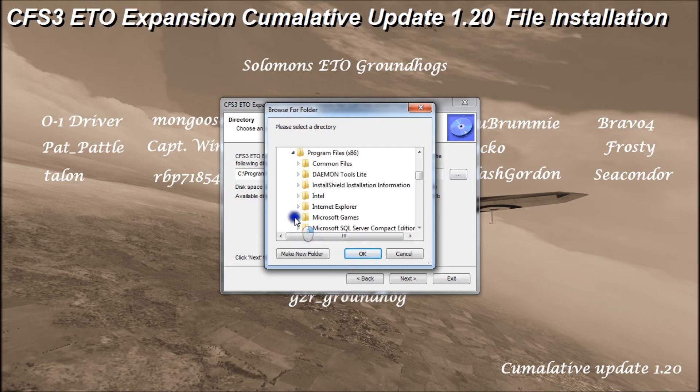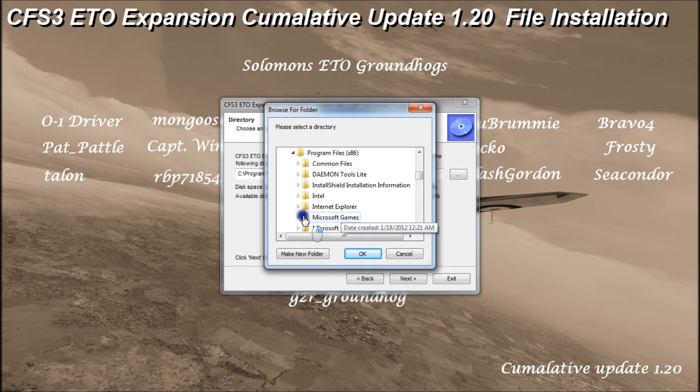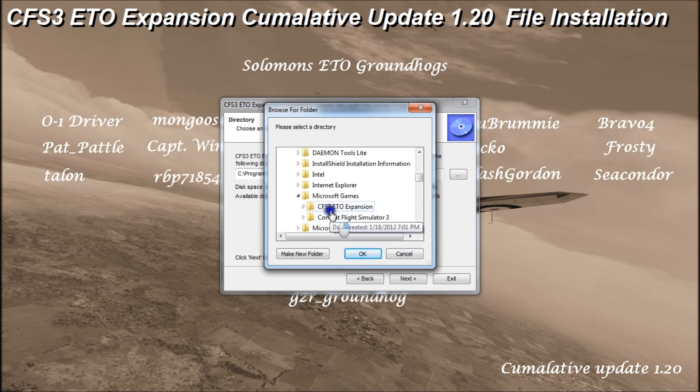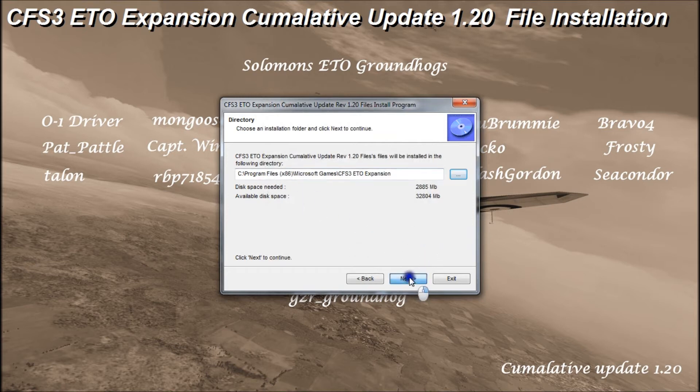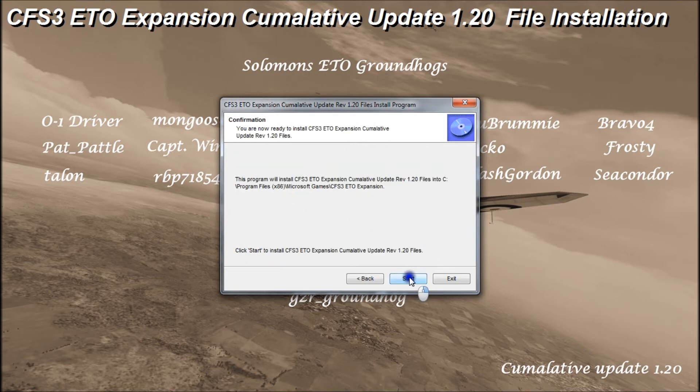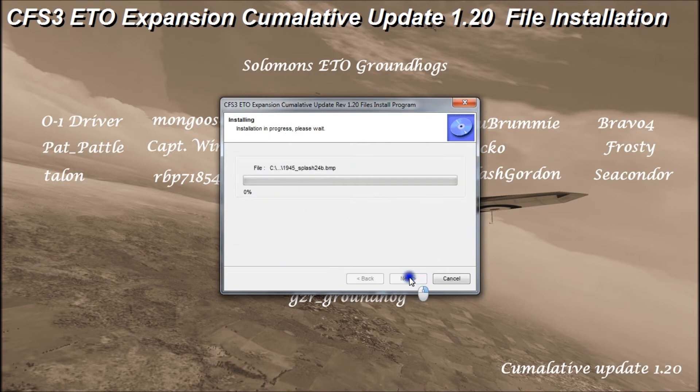Expand program files x86, expand Microsoft games, and click on ETO expansion. Click OK. And next, and start.